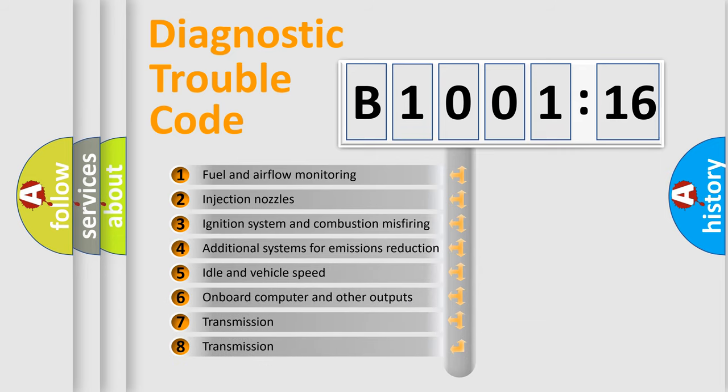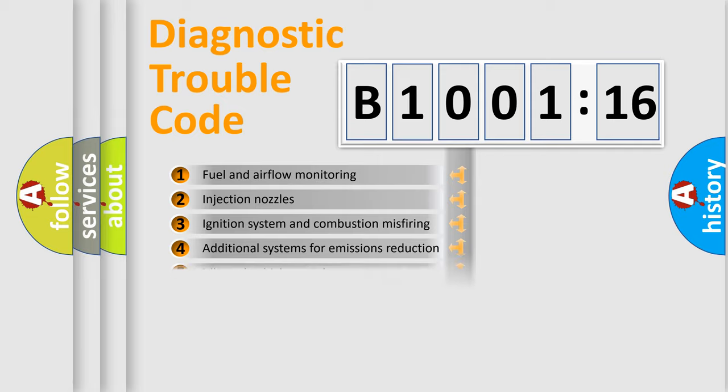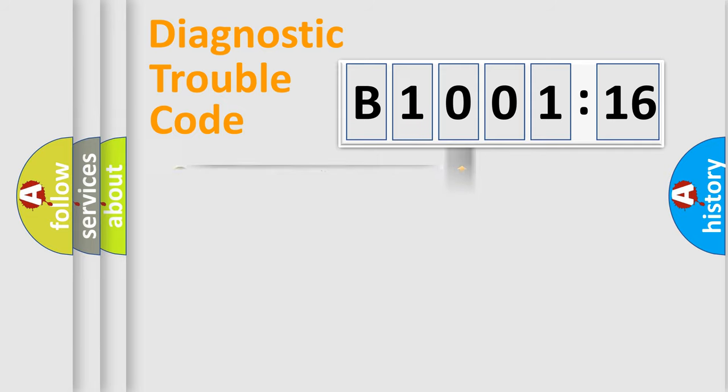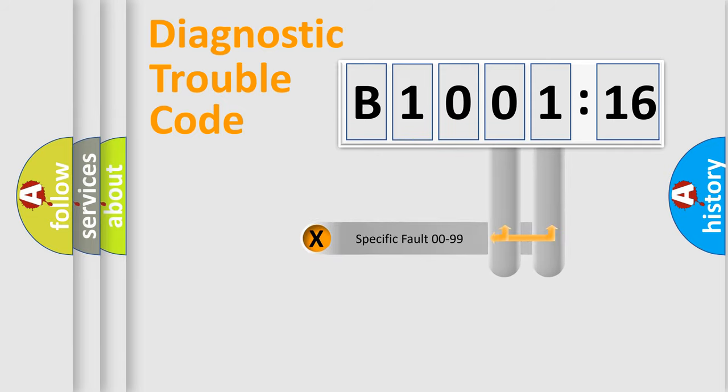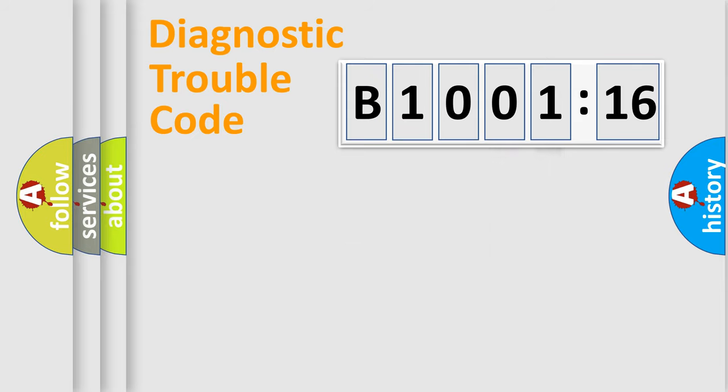The third character specifies a subset of errors. The distribution shown is valid only for the standardized DTC code. Only the last two characters define the specific fault of the group.